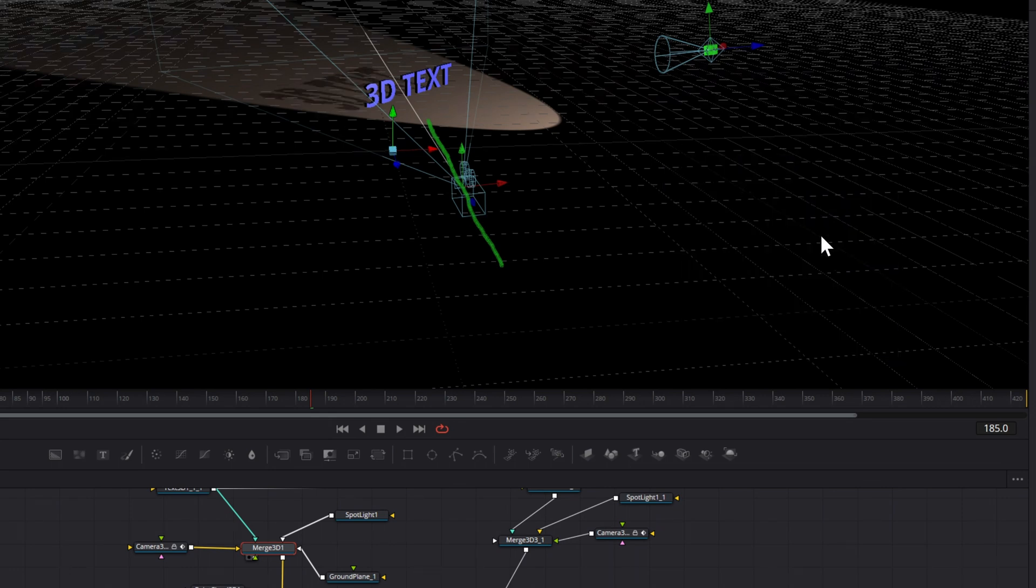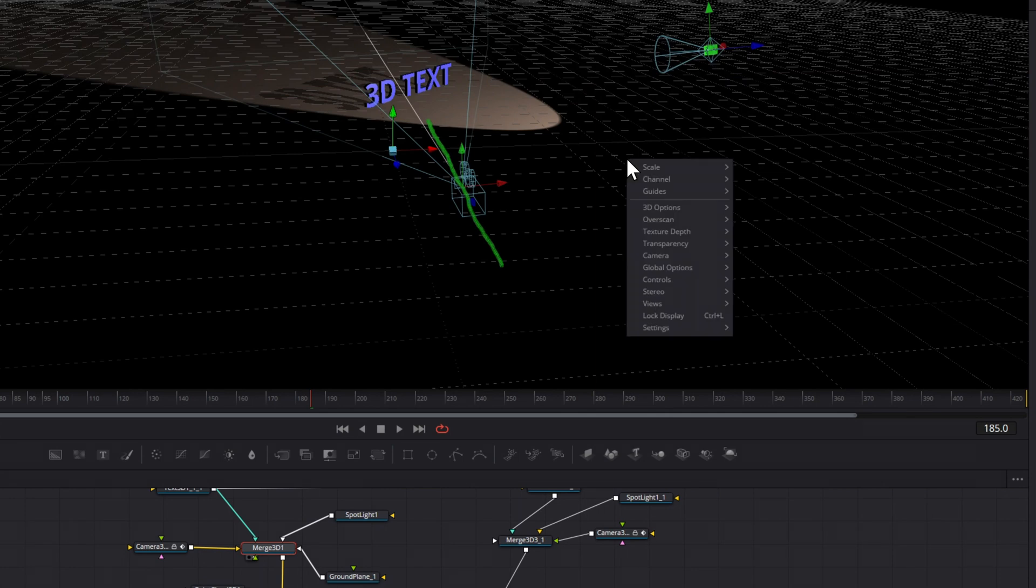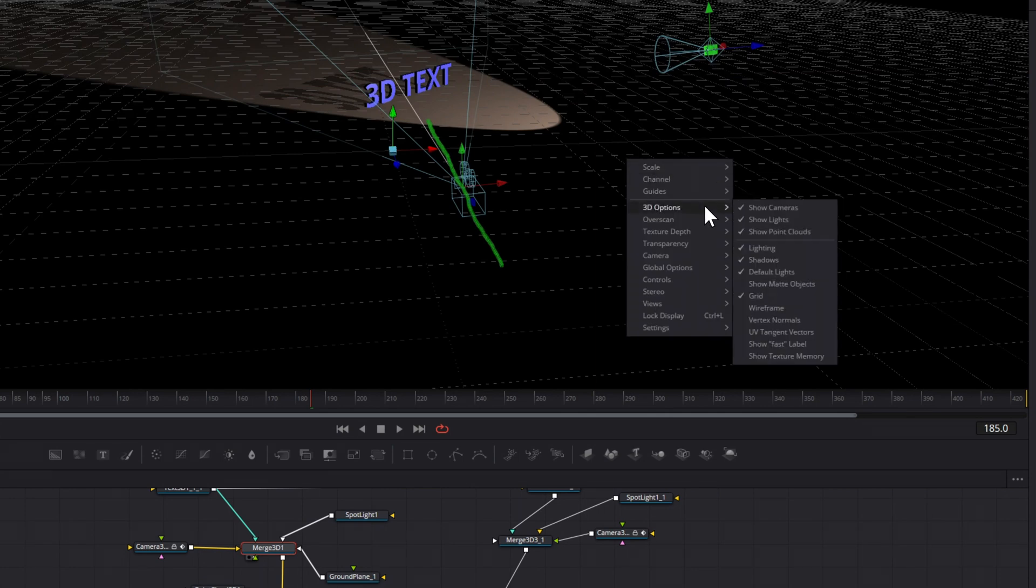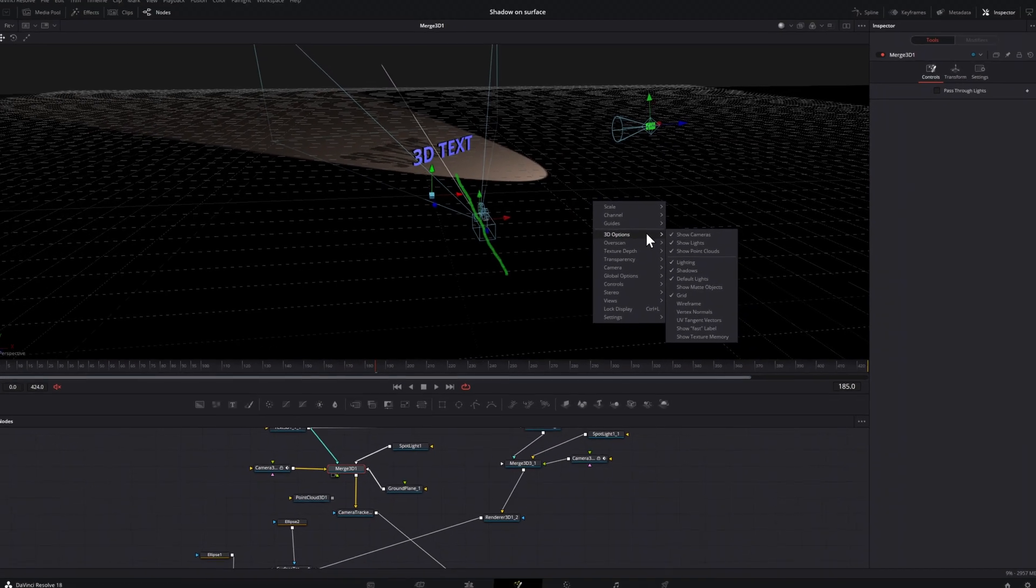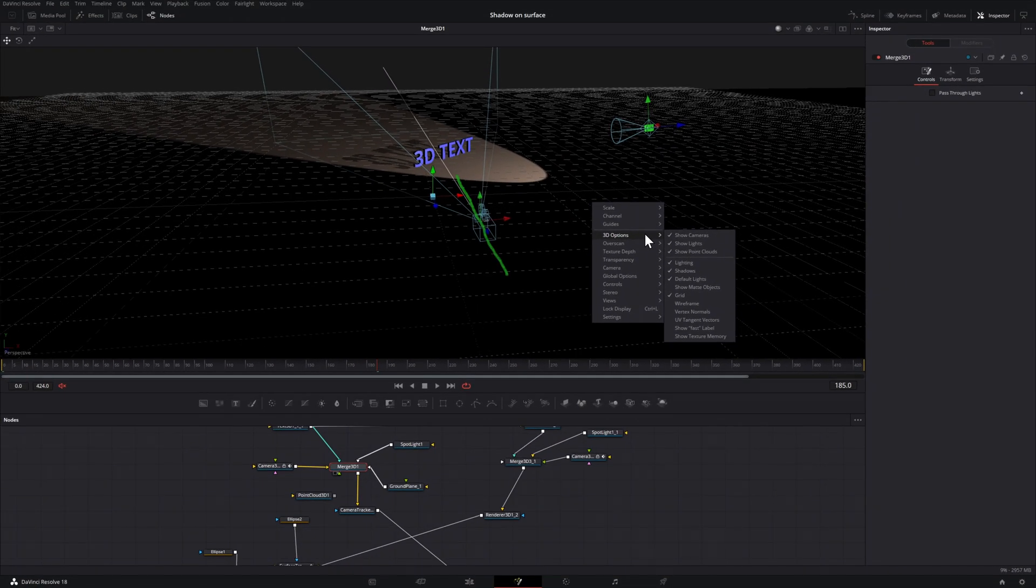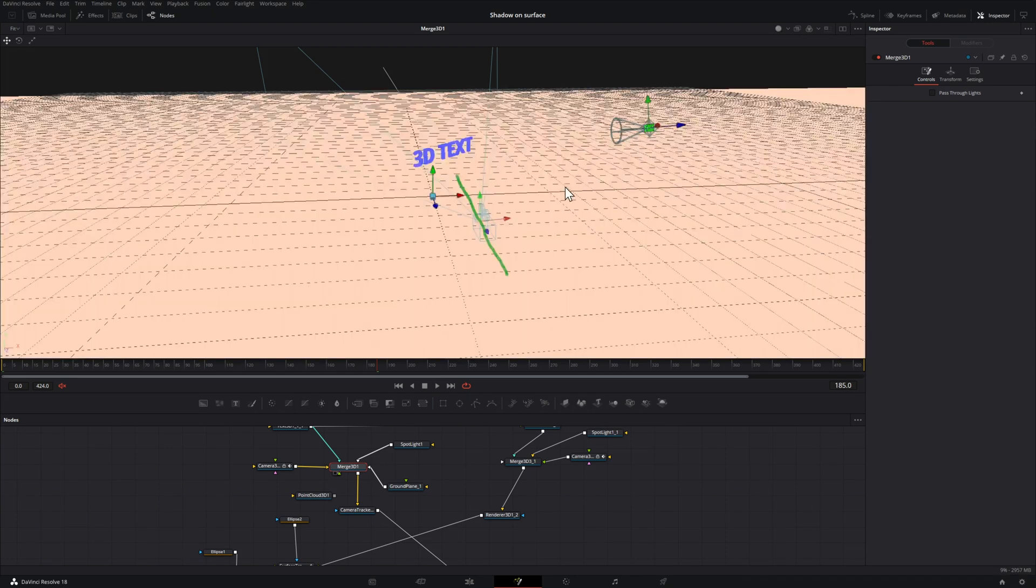But you can use the same thought process in reverse to get rid of both. So in this case, you can't have the shadows without the light. So if you go to 3D options, deselect light, now you're left without both.